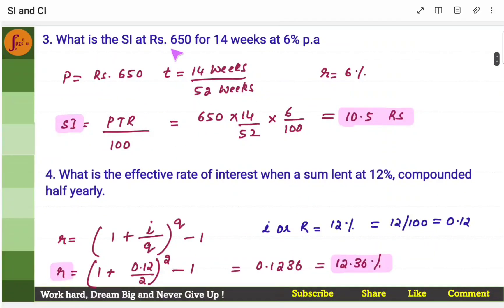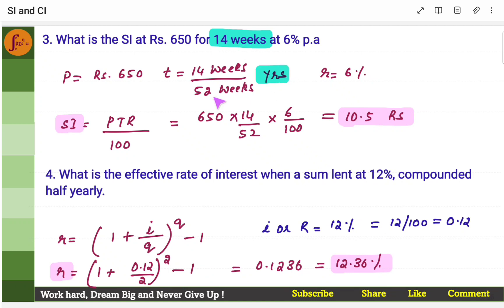Third problem: what is the simple interest on rupees 650 for 14 weeks at 6%? Same problem as earlier, only difference is it's 14 weeks. Period should be in terms of years, so you have to convert 14 weeks to years. In 1 year there are 52 weeks, so if you write 14 by 52, you'll be converting 14 weeks into years. So put 14 by 52 year, and 6% and principal.